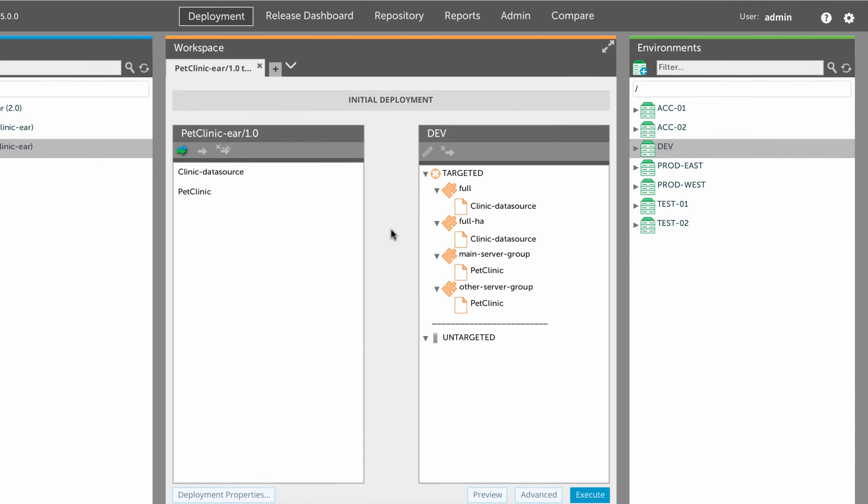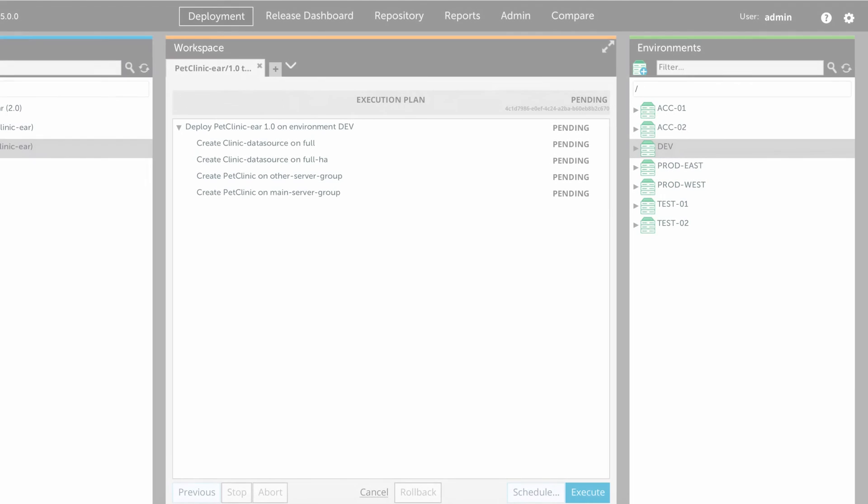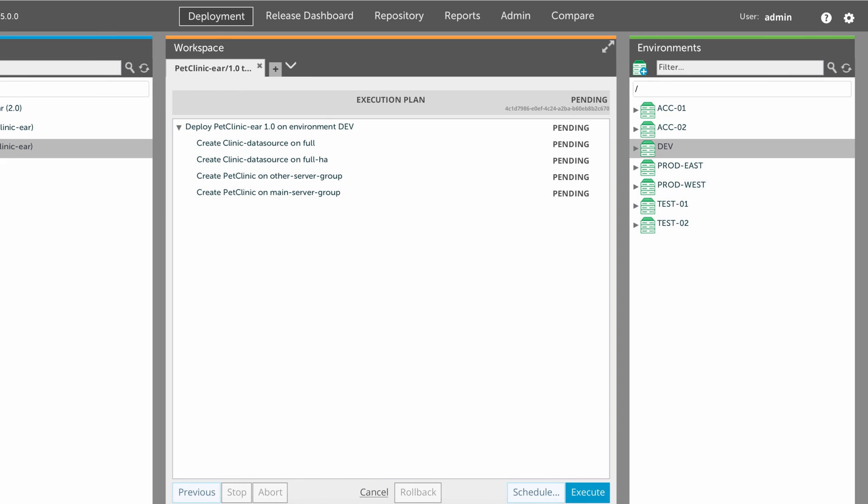When you set up a deployment, XL Deploy maps the EAR file to the server groups, and maps the data source specification to the profiles. As you can see, XL Deploy's deployment model works no matter what your JBoss setup looks like.